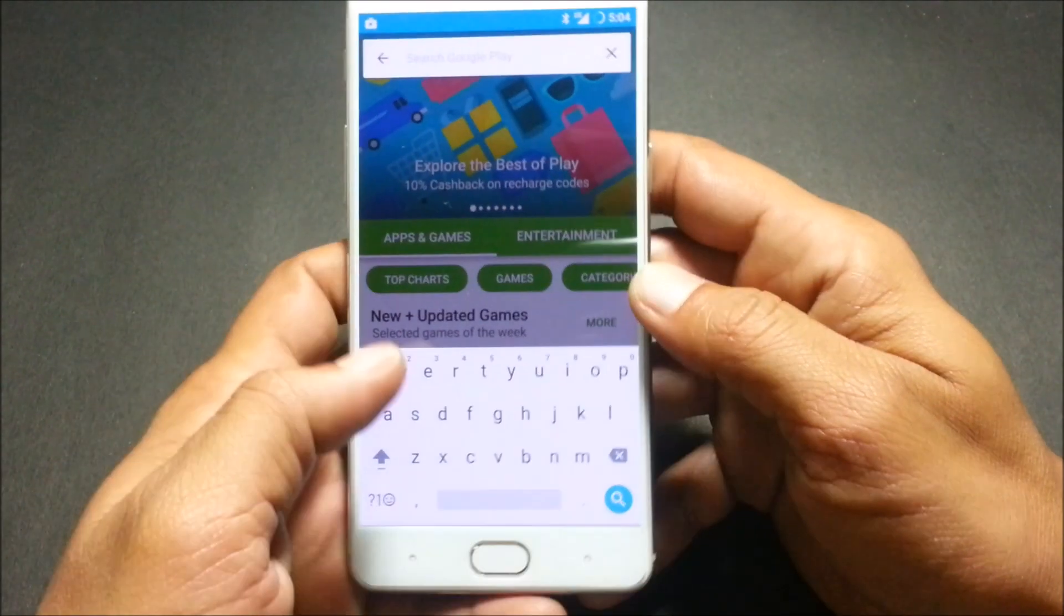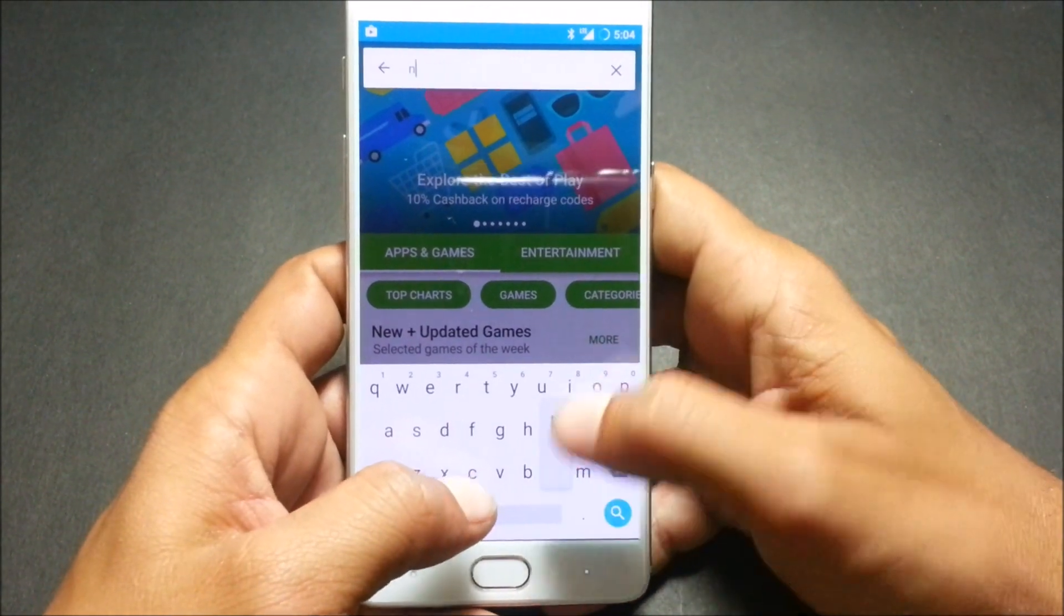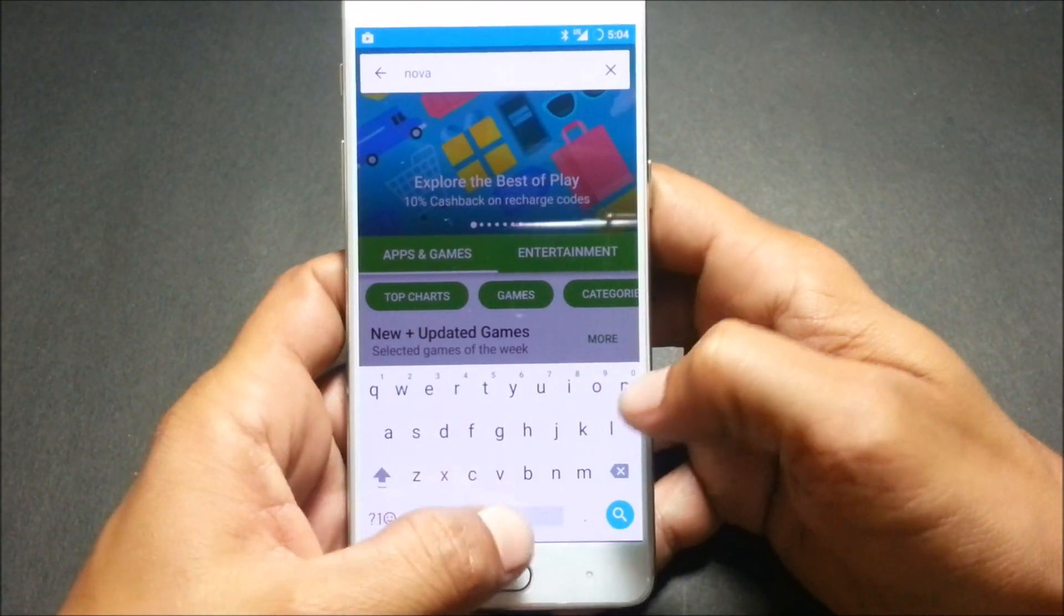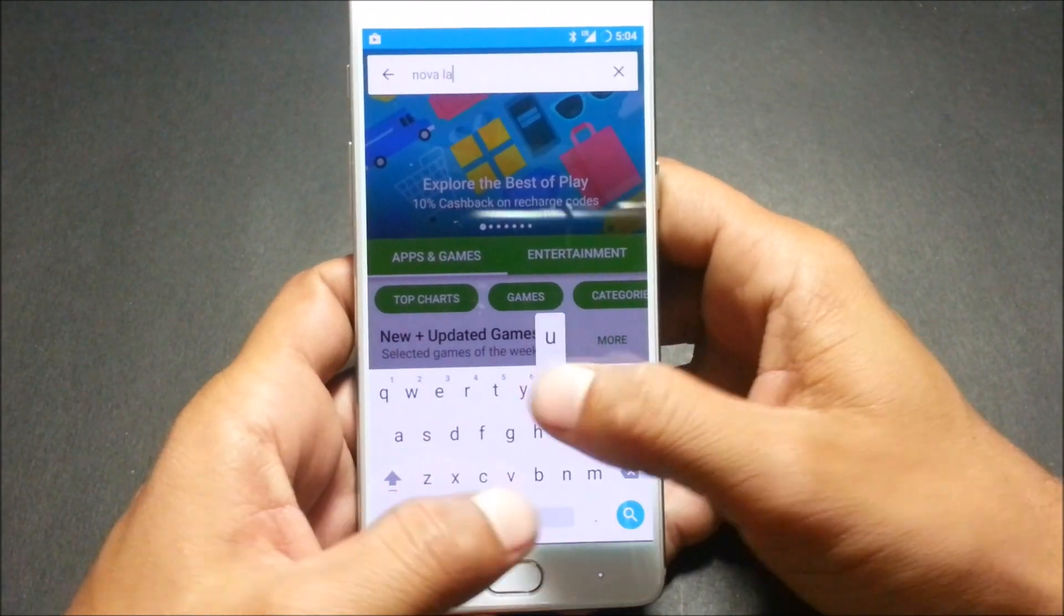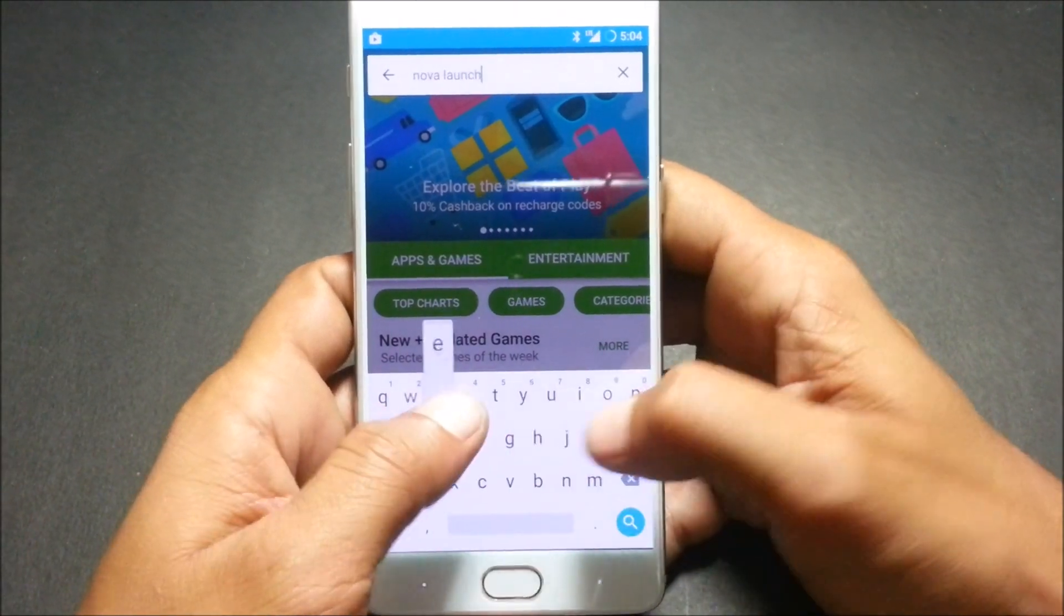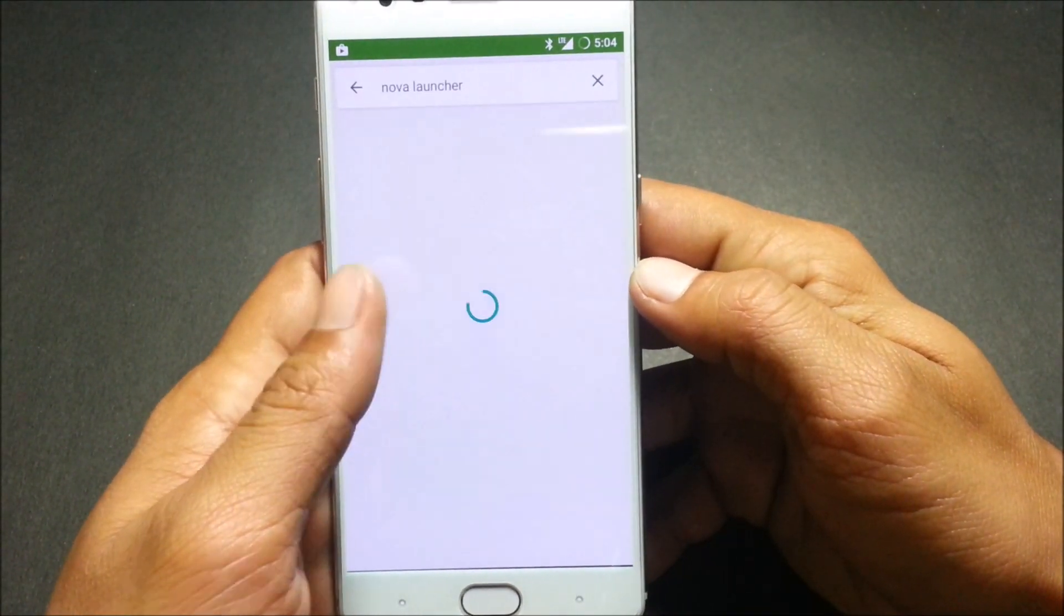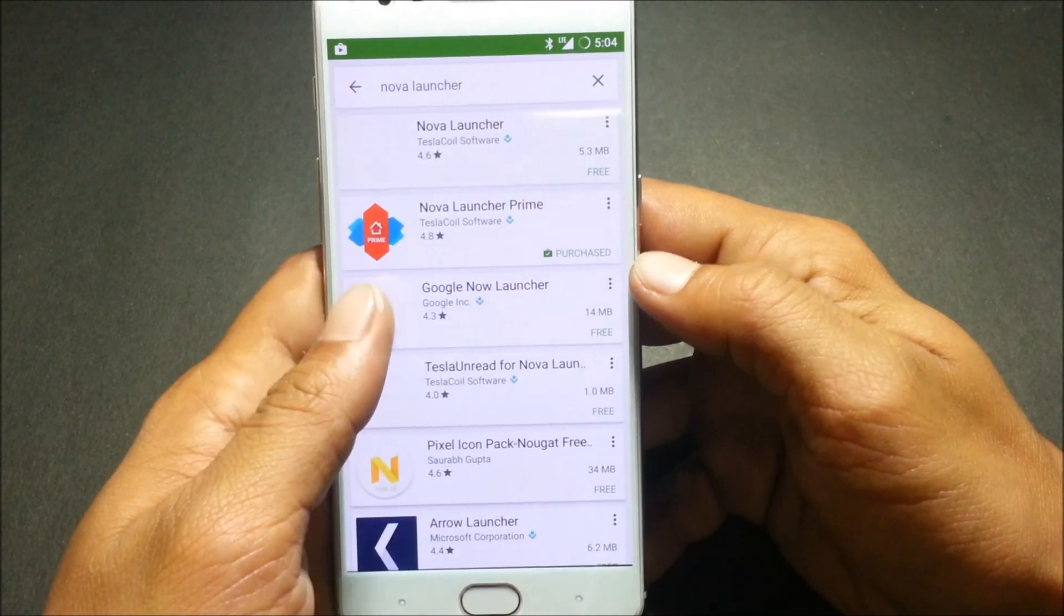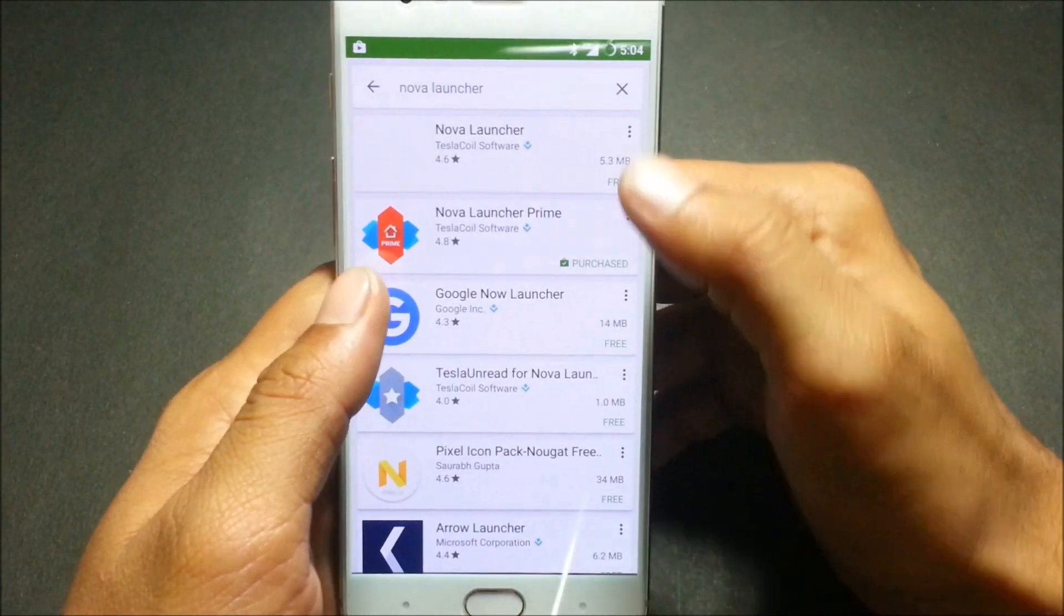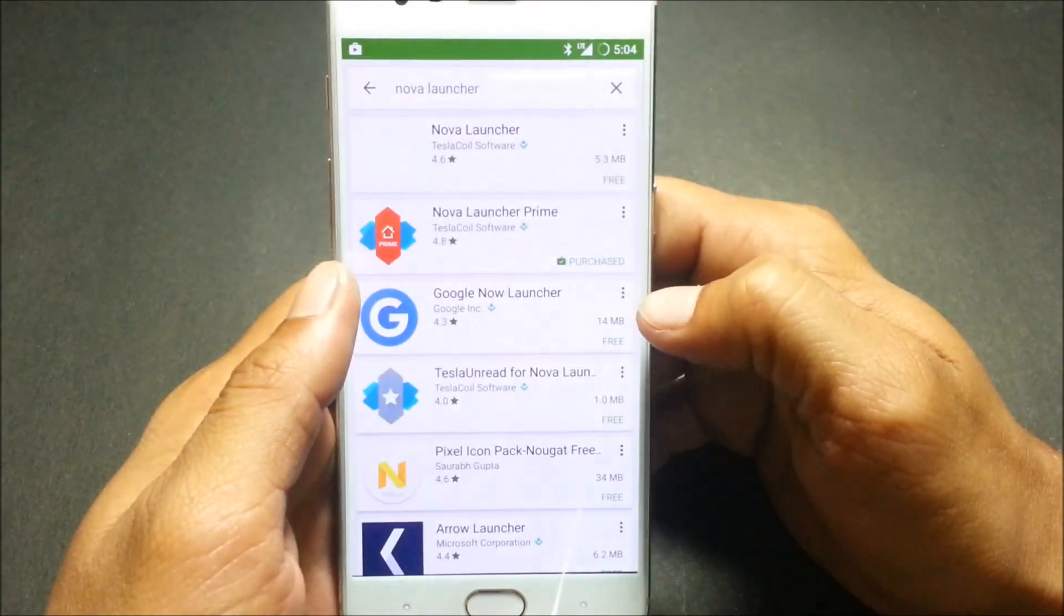I'll just complete the setup wizard first. Once you complete the setup wizard, go to Play Store and download Nova Launcher. Make sure you have the Prime version of Nova Launcher. You can see I have already purchased it, so I'll install both.